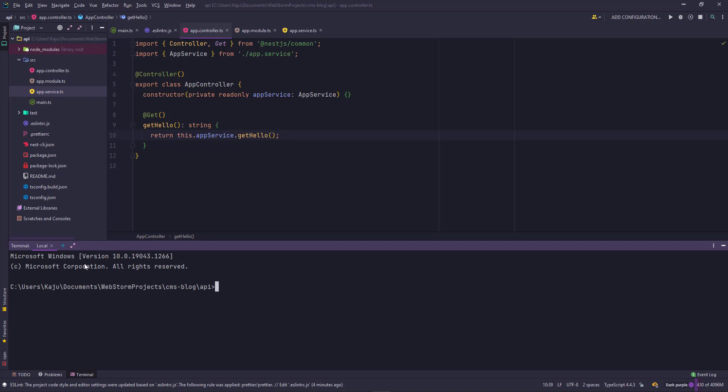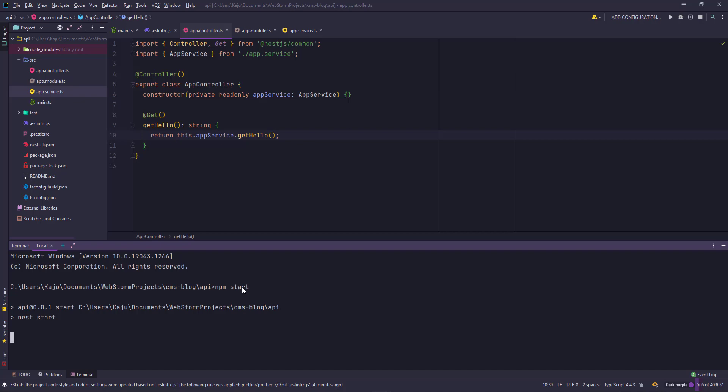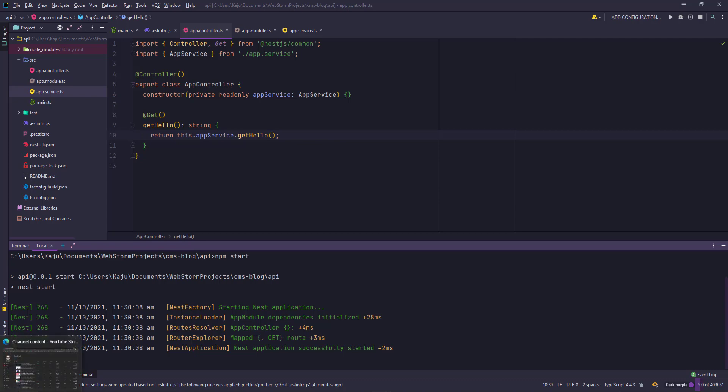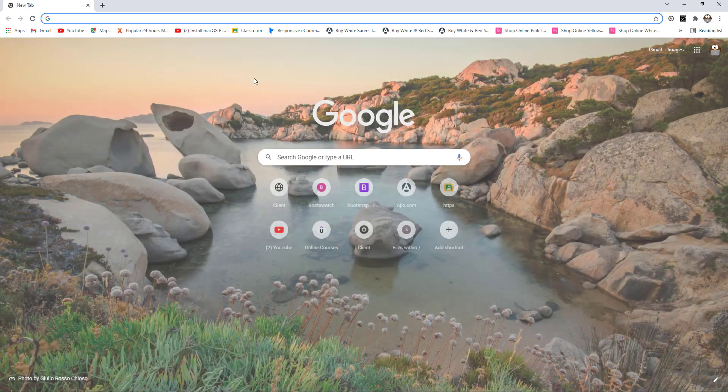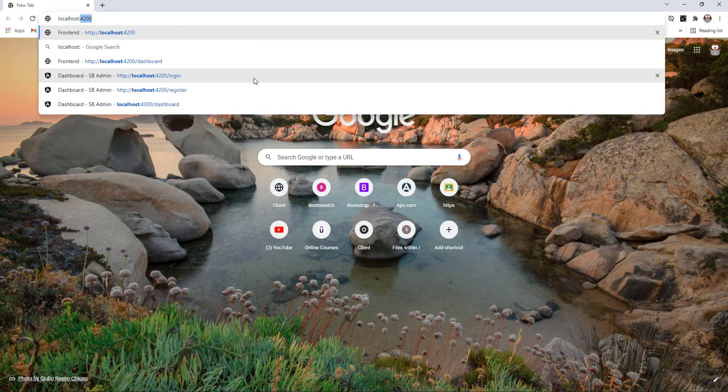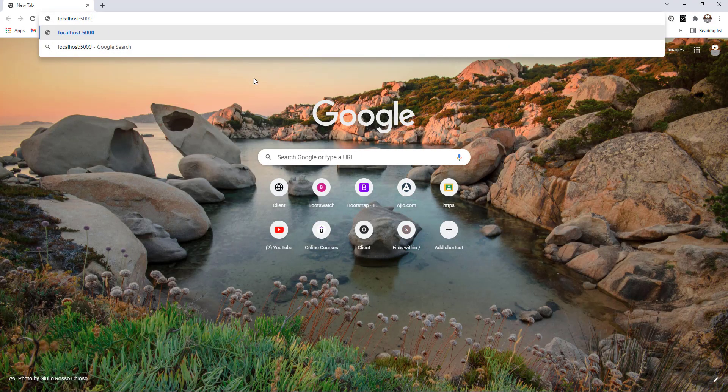I'll use the local terminal here and make sure you're navigated inside the API project. You can simply type npm start for the first time. It will take a few seconds to build the project and start the local server. It says nest application successfully started. Now I can open my browser. Let me open my Chrome. I can type localhost 5000. It says hello world.